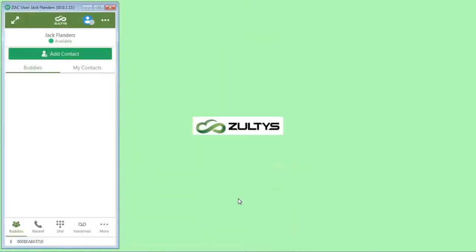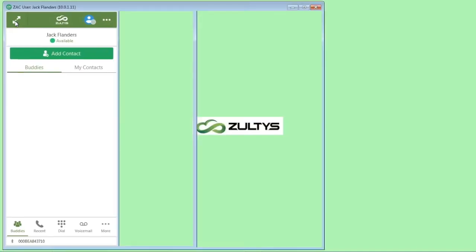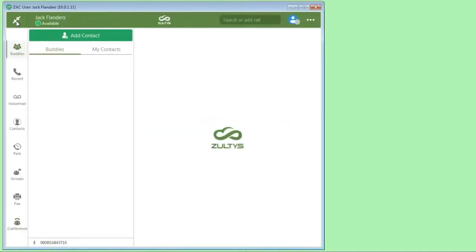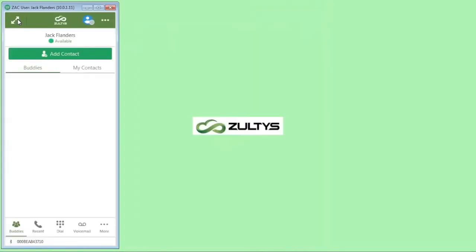ZAC has a minimized mode, which is very compact and resembles our mobile application, and a maximized mode to take advantage of the larger screen of a desktop computer. To change between the two modes, you simply click these arrows in the upper left corner, and it switches from compact mode to maximized mode. You can switch back and forth.